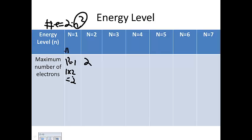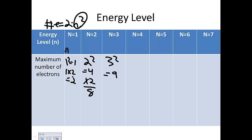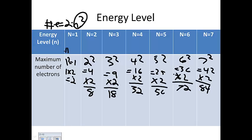For N=2, you square 2 to get 4, then double it to get 8 — so eight electrons in the second energy level. For N=3, 3 squared equals 9, times 2 equals 18. As you can see, as we jump from energy level to energy level, we're getting a lot more electrons involved.